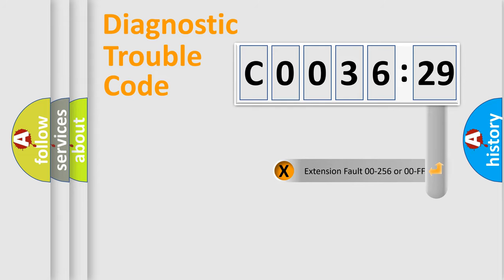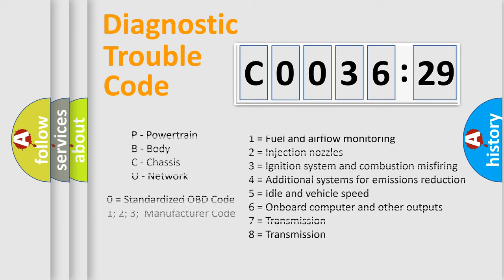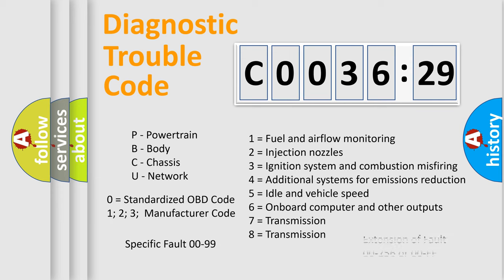The add-on to the error code serves to specify the status in more detail. For example, short to the ground. Let's not forget that such a division is valid only if the second character code is expressed by the number zero.